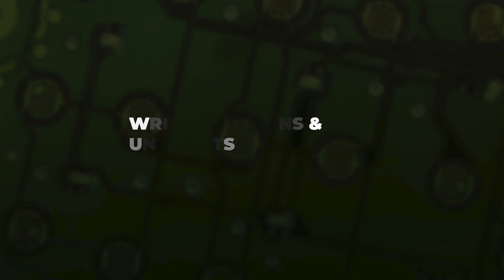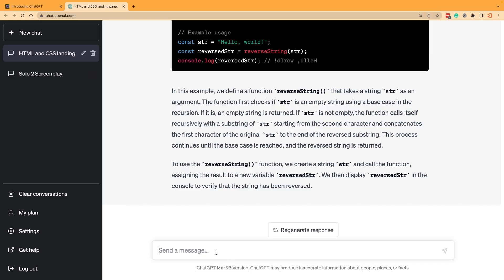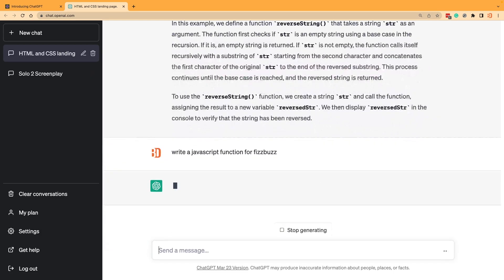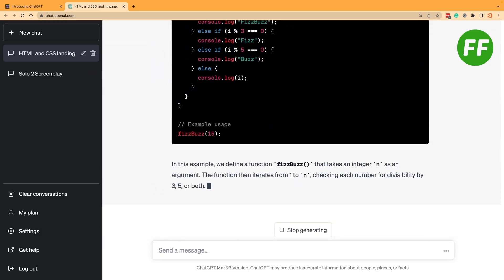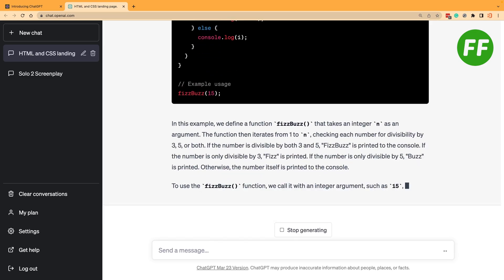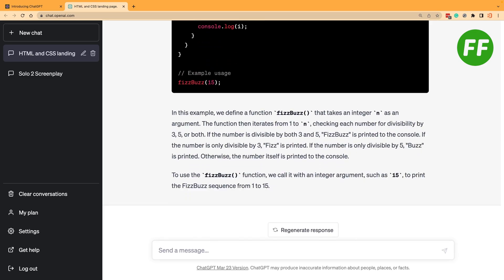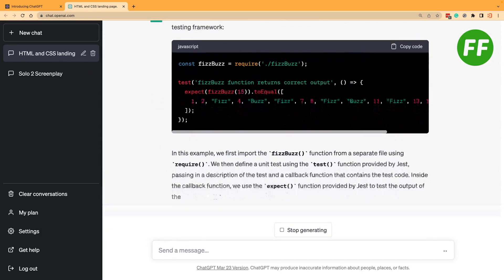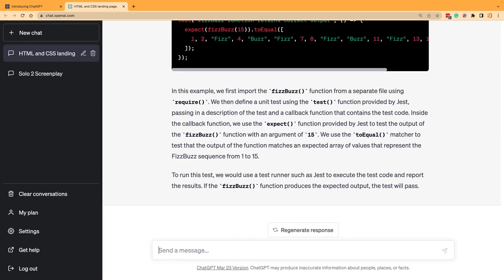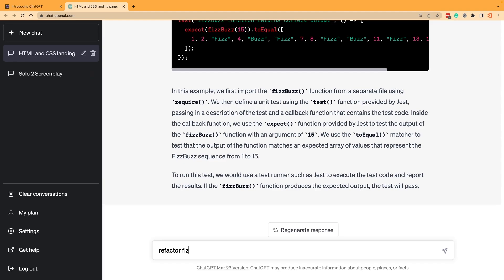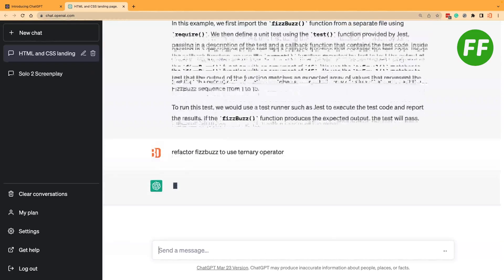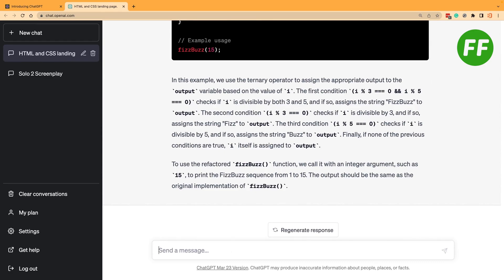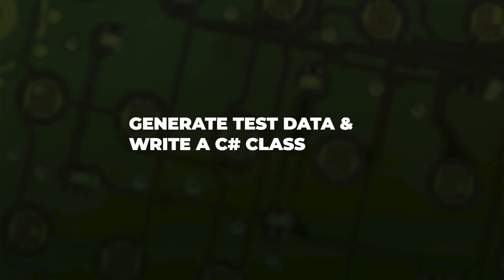We can also use ChatGPT just to write complete functions for us. So let's write a function for FizzBuzz here. We could do some things like, what if we wanted to write a unit test? And that's what it did. A lot of times when you're coding, sometimes you write a function and then it needs to be changed or you're asked to refactor that. So we can refactor our FizzBuzz example here: refactor FizzBuzz to use ternary operator.